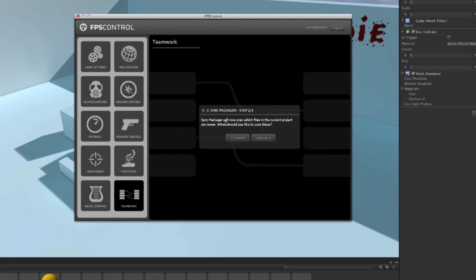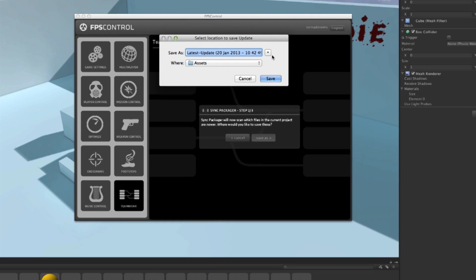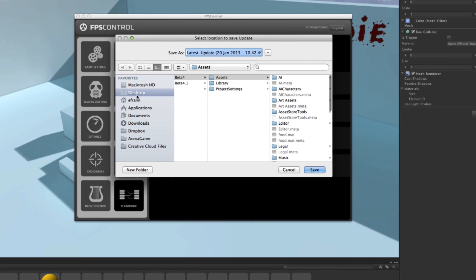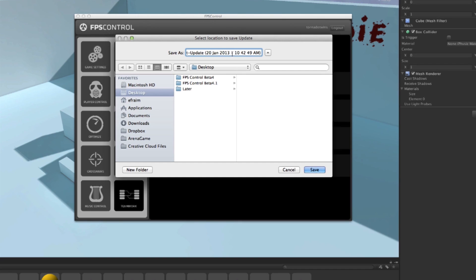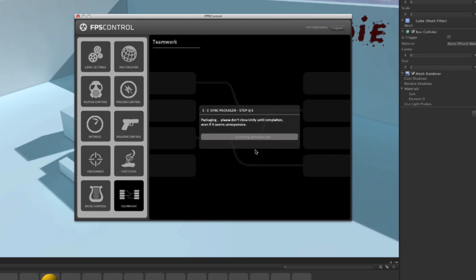Now it asks me Sync Packager will now scan which files in the current project are newer and where would you like to save those out to. So I'm going to click Save As and put that on my desktop and it already names it Latest Object 20th of January which is the time I'm recording this video. The date and timestamp is in there. So I'm going to hit Save.